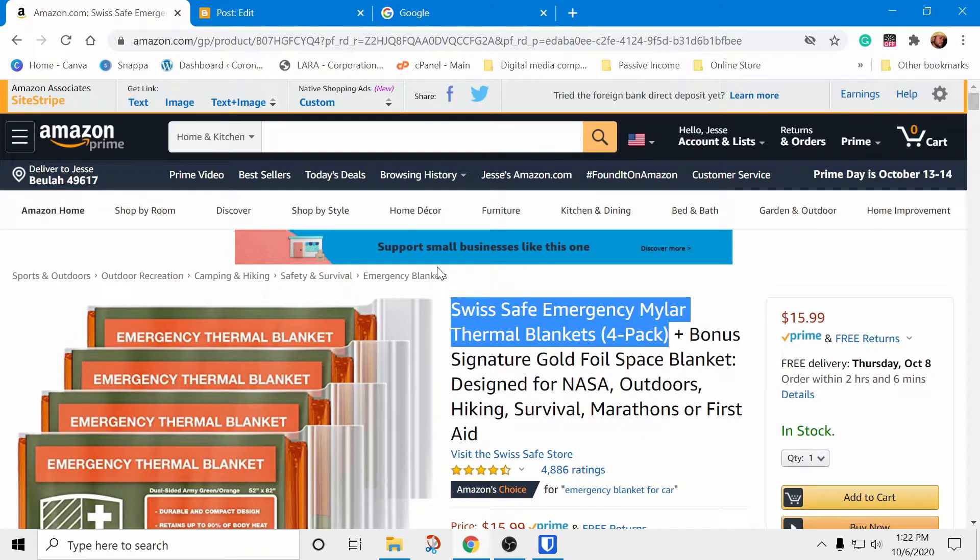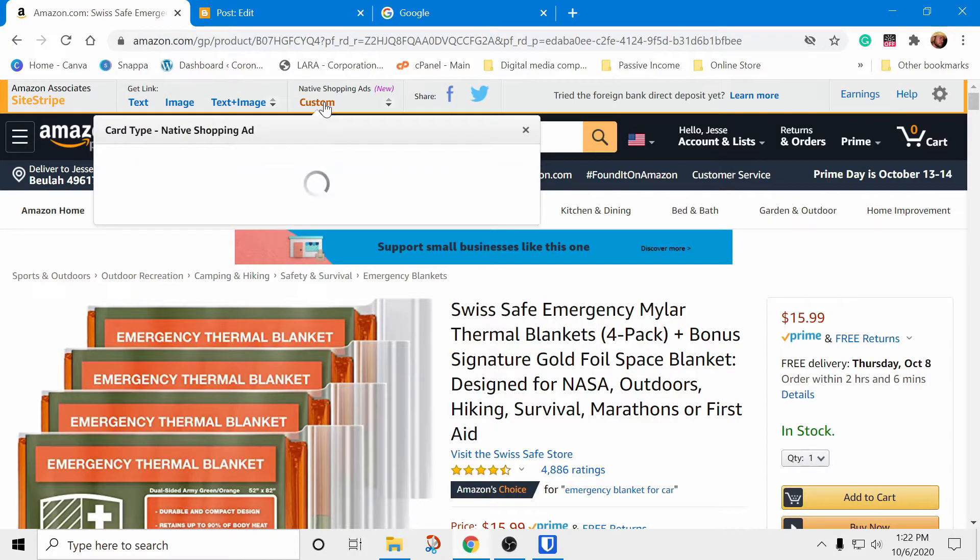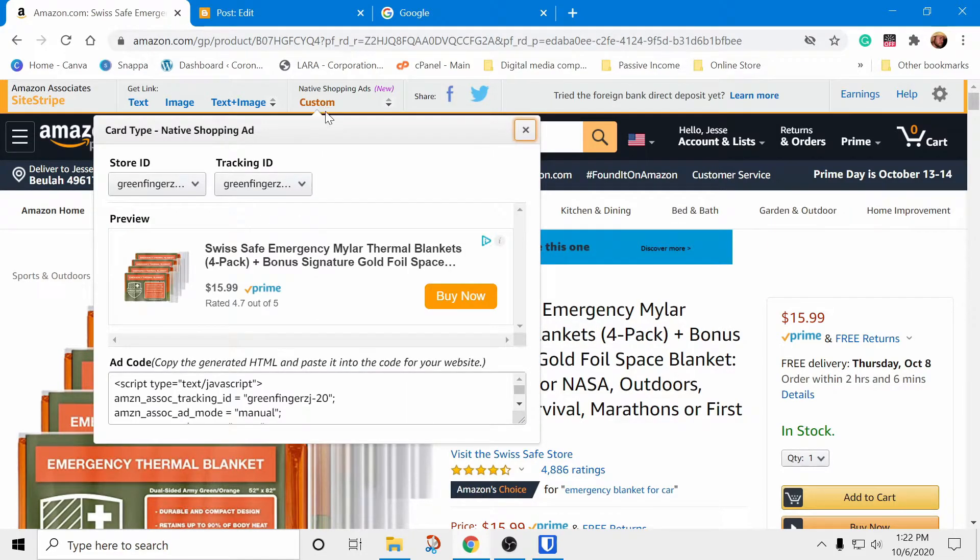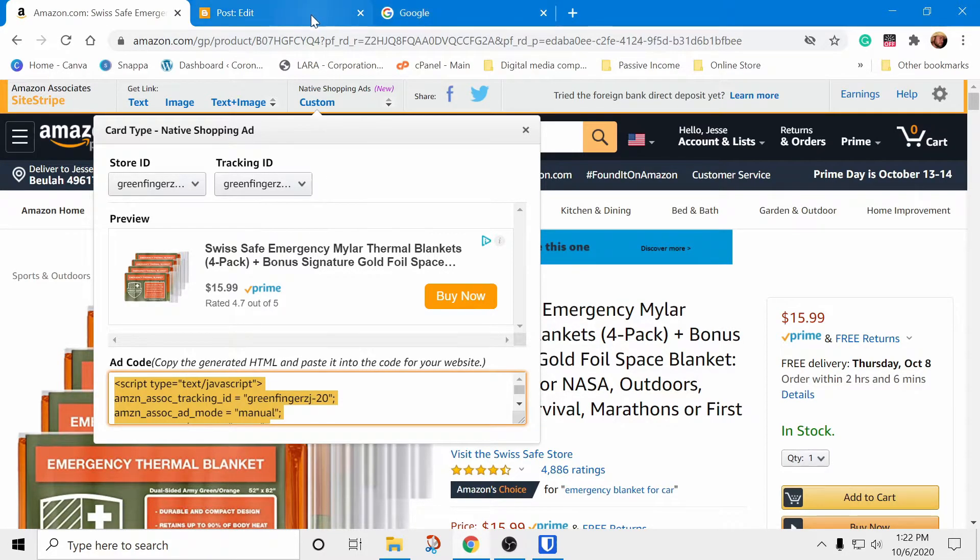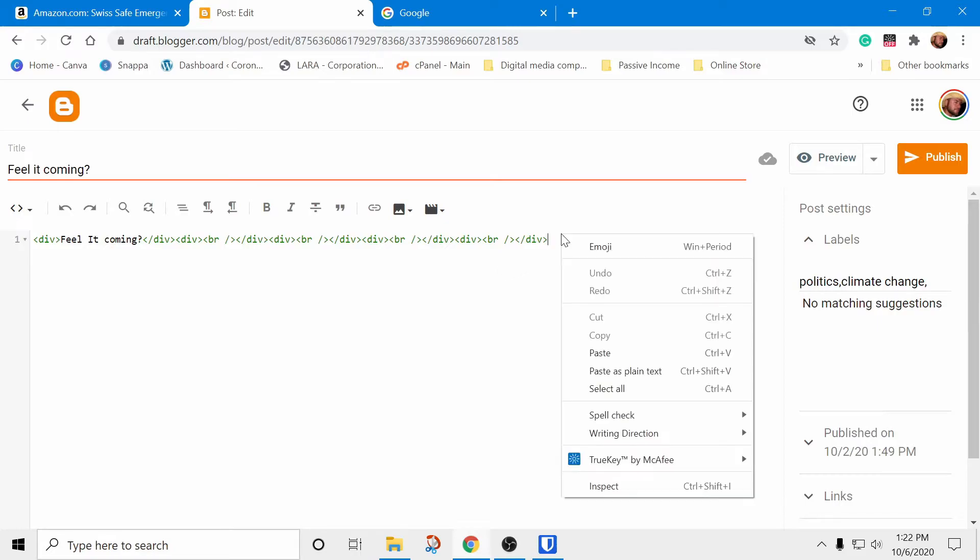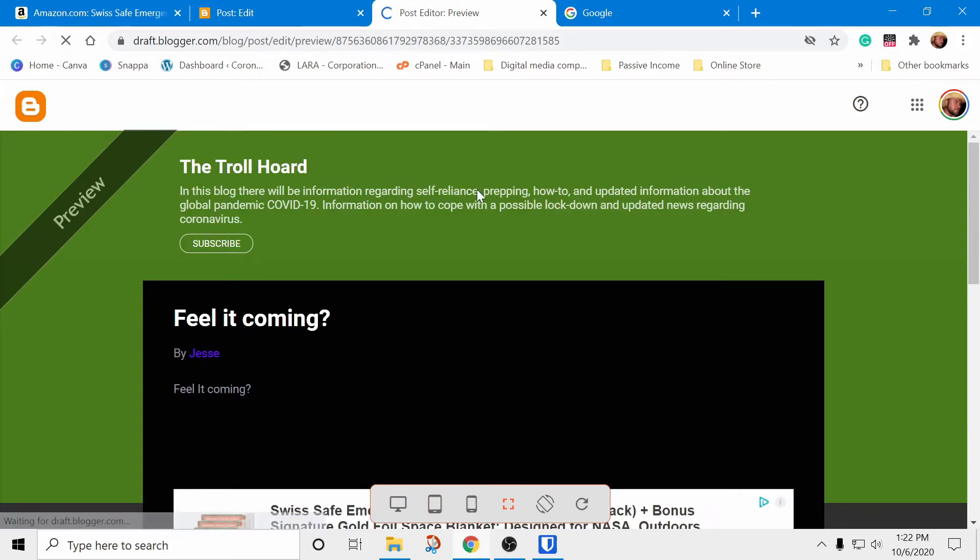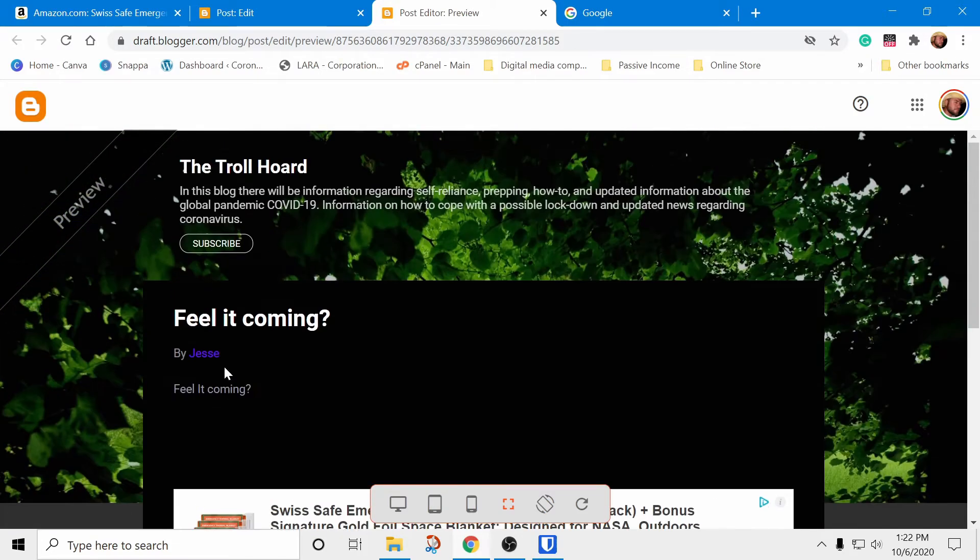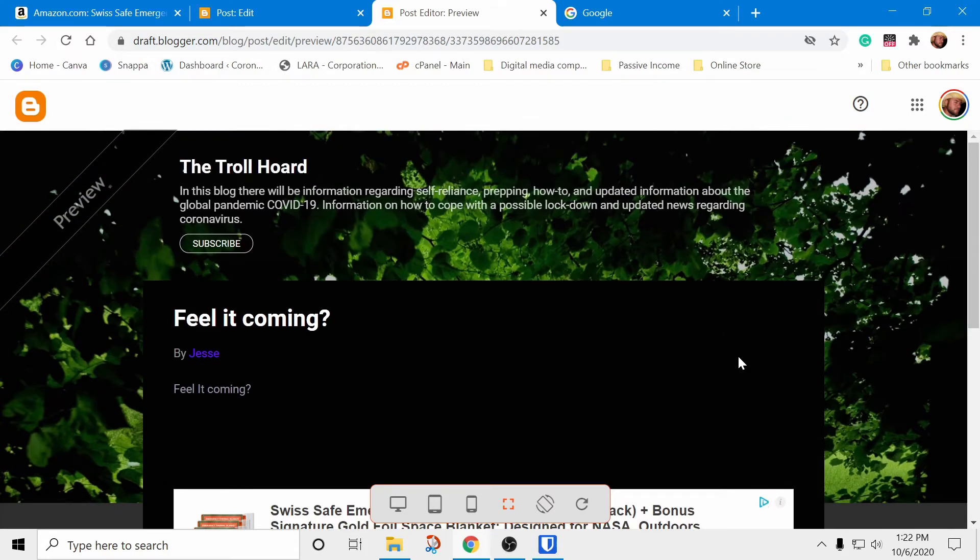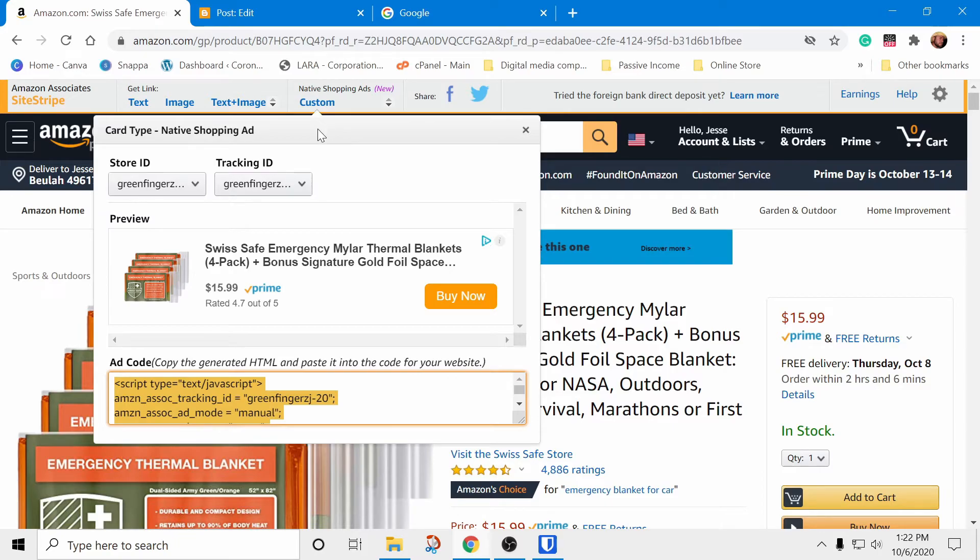You go over to the product, click on Custom under Native Shopping Ads, copy the generated script, paste it, and save. Now you can click on preview and you can clearly see the ad has been posted onto the page. This would be the same if you were to click publish. Pretty simple process.